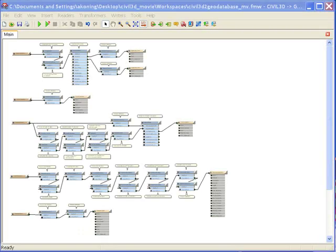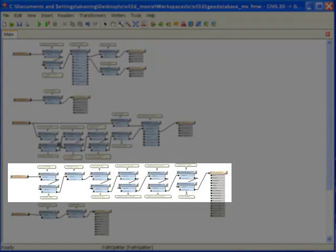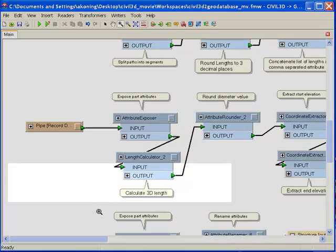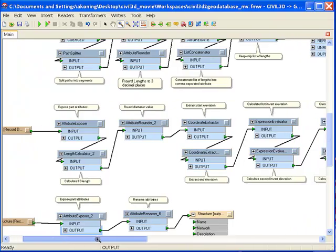Let's take a closer look at the workflow for converting the pipe layer. FME enables you to import the rich object data from the Civil 3D file into your GIS. However, some attributes that are important when dealing with pipe information are not stored in the Civil 3D file.